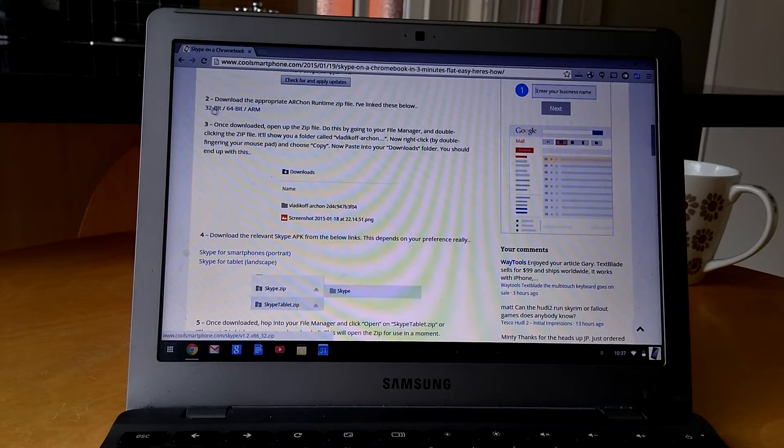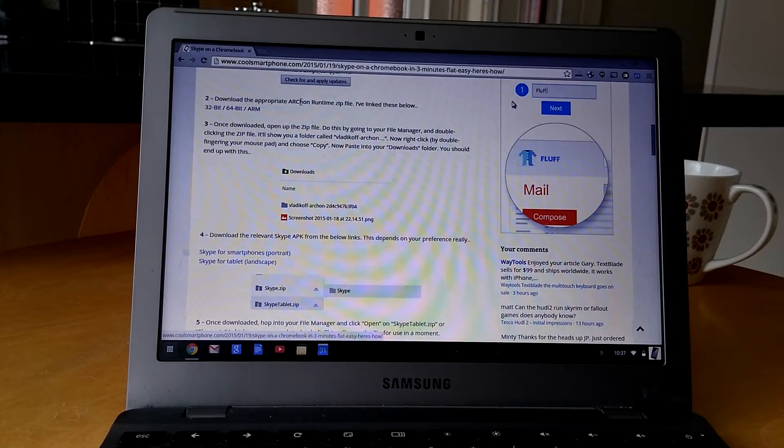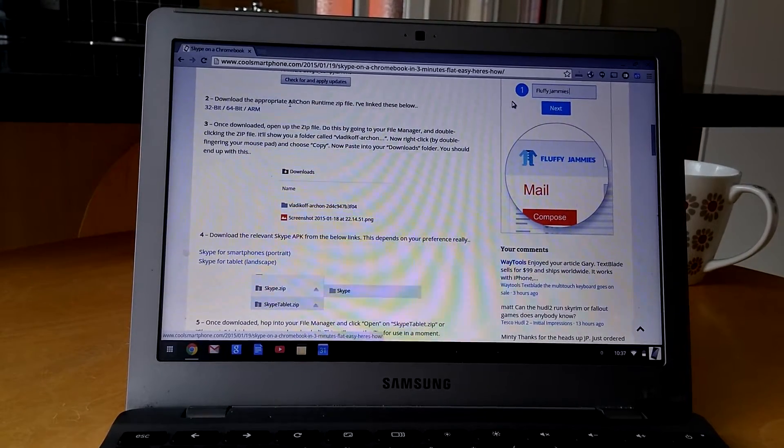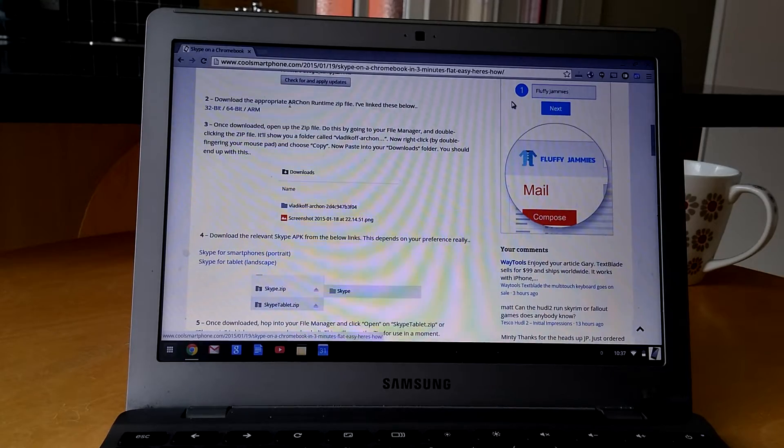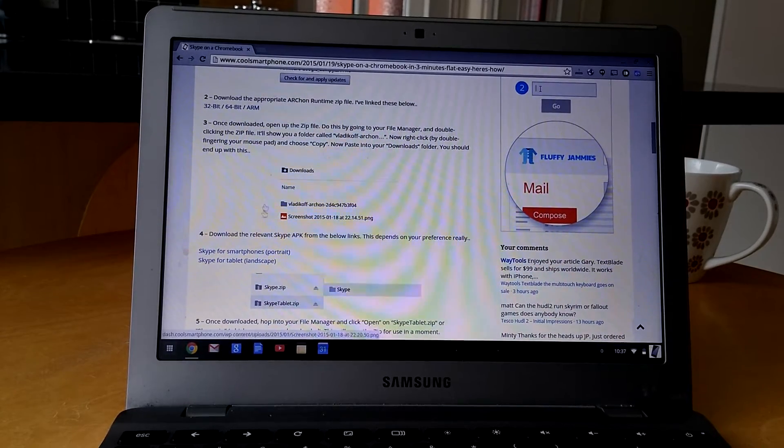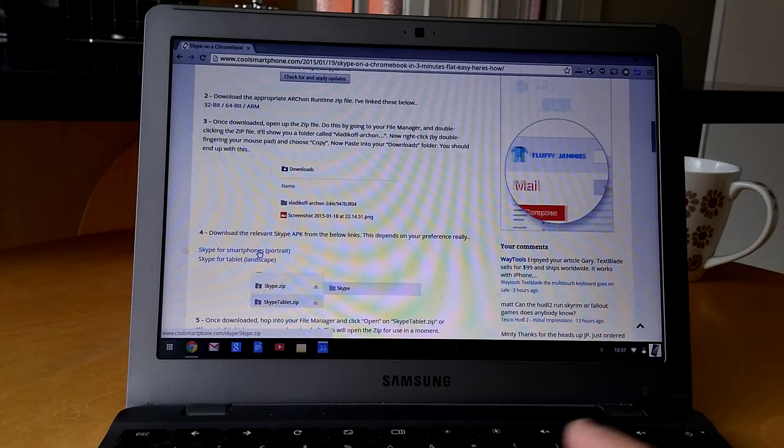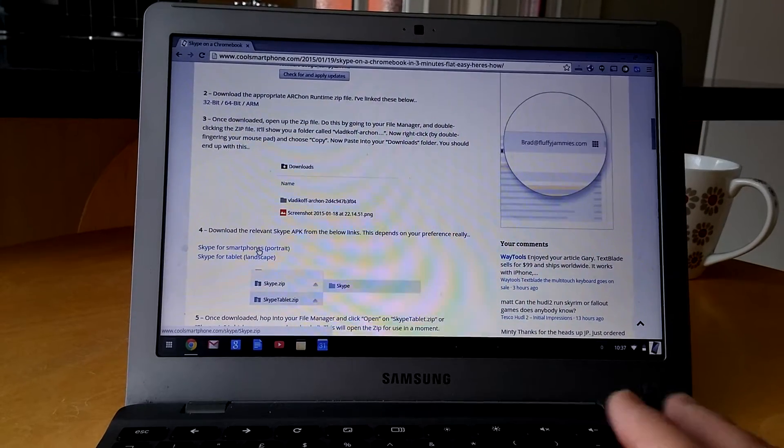Now I've already downloaded these files here. It needs this runtime file here. It's a bit hard for you to see, but obviously go to the site. And you also need the zip file which contains the APK, which is an Android app, to make all this work.